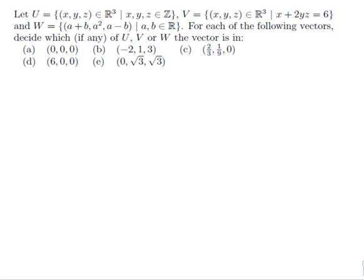Let U be equal to the set of vectors (x, y, z) in R³ such that x, y, and z are in the set of integers. V be equal to the set of vectors (x, y, z) in R³ such that x plus 2yz is equal to 6. And W be equal to the set of vectors (a plus b, a squared, a minus b) such that a and b are in R.